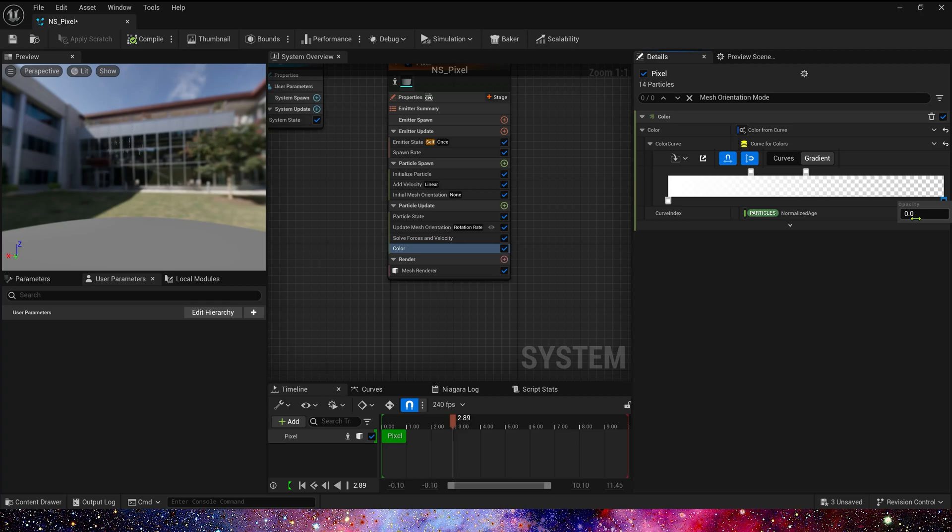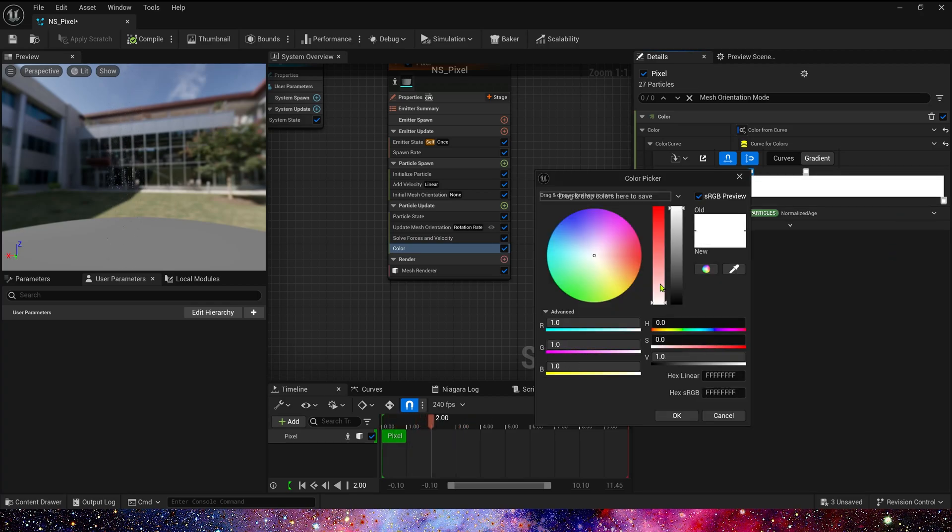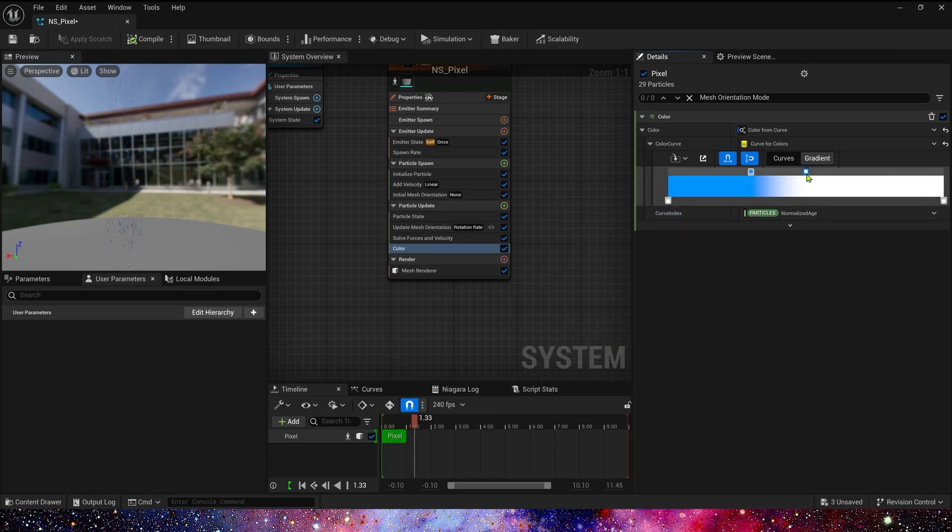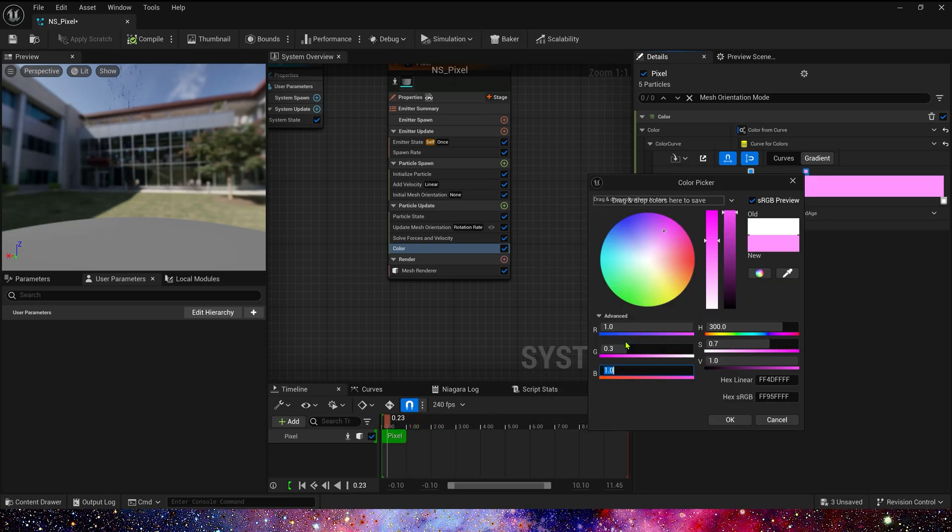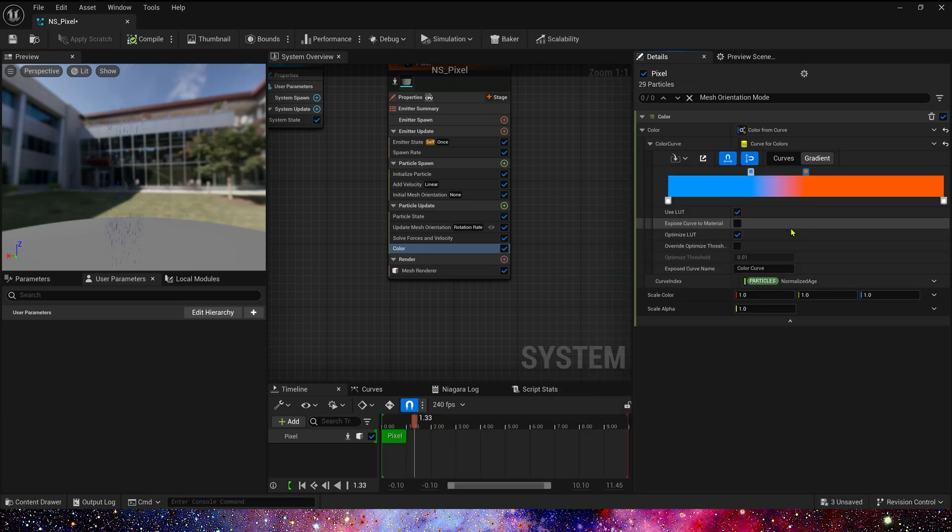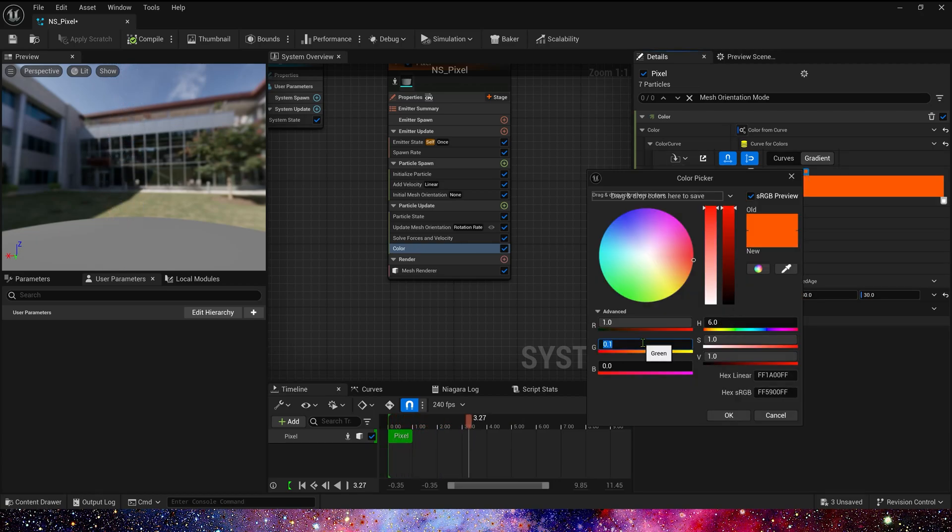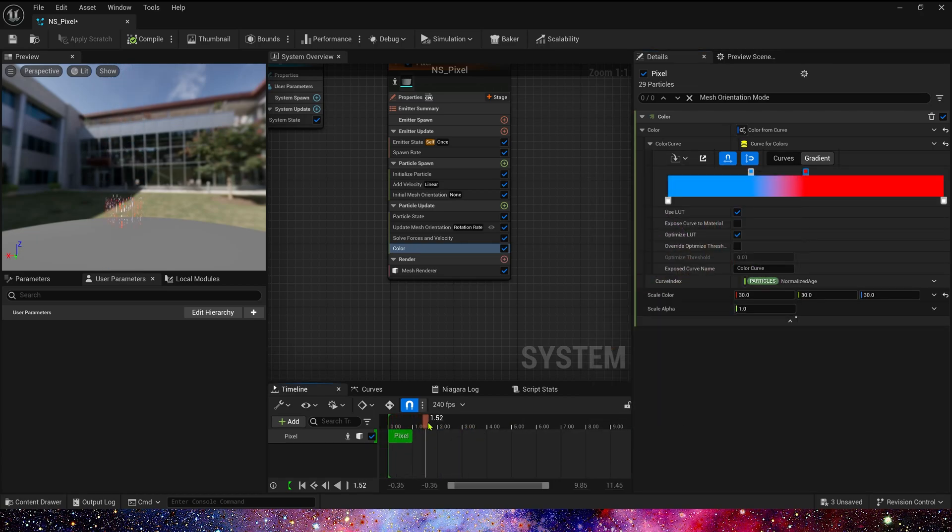Opacity is always 1. Start Color is Blue. End Color is Red. Scale Color, set this value to 30. Just Red.